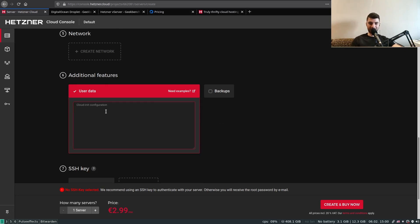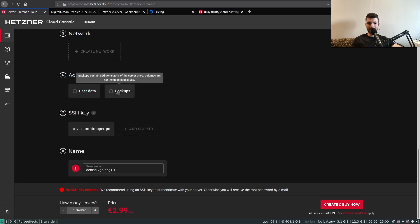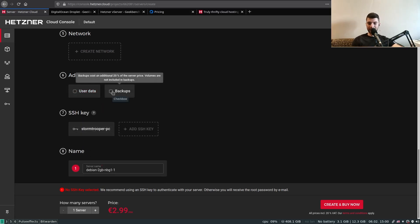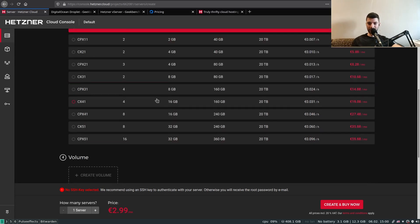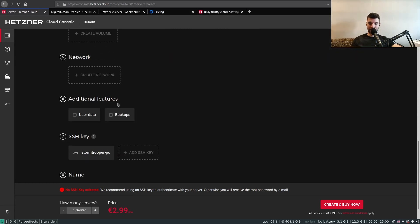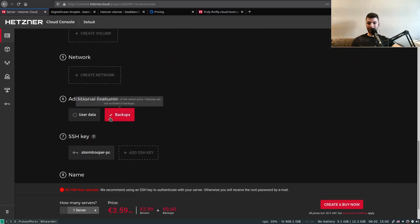As mentioned before, if you're using local storage, it's suggested to enable backups, which costs an extra 20% on top of the server price.